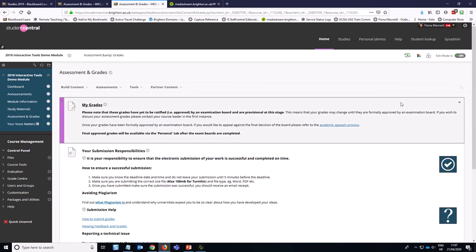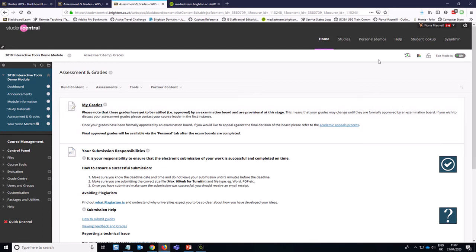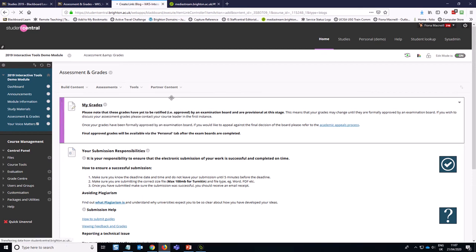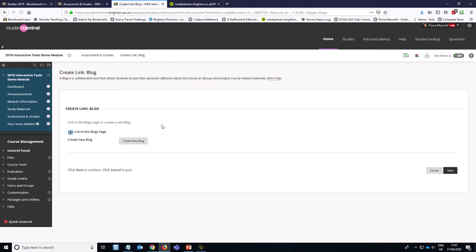First of all, this blog is going to be an assessed blog, so we're going to create it in assessment and grades area. If I go to the tools option here in assessment and grades, you'll see I've got the option for blogs. I'm going to click on that and then click on the button to create a new blog.